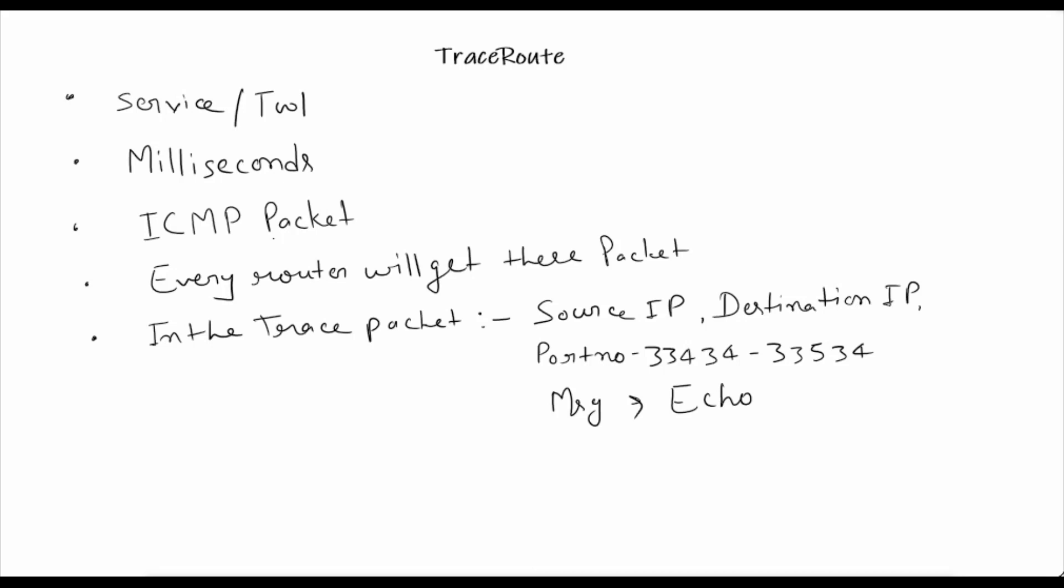This traceroute service can be used in Mac operating system, Windows operating system, Linux, as well as some other open source OS.